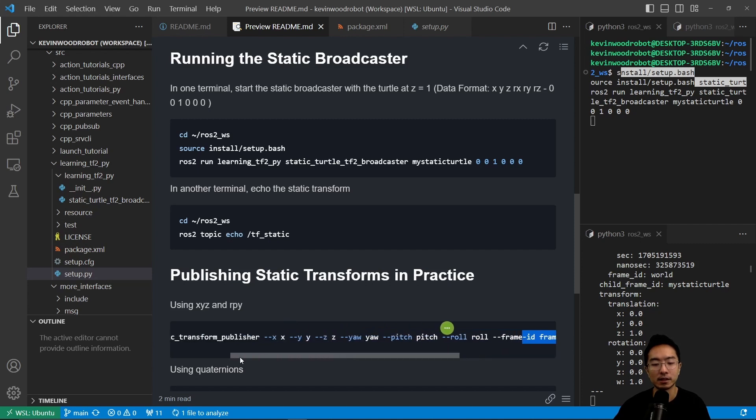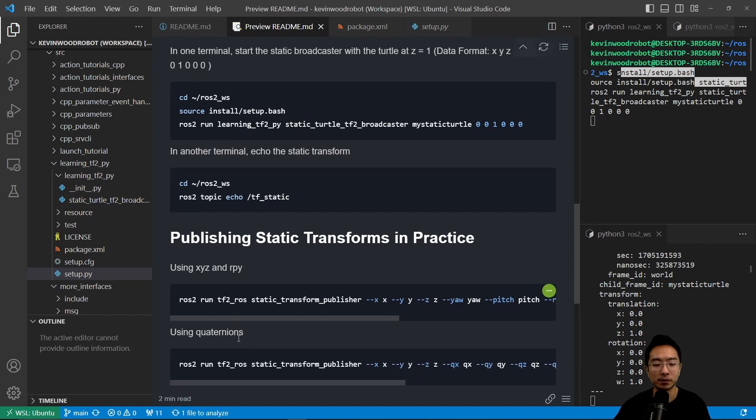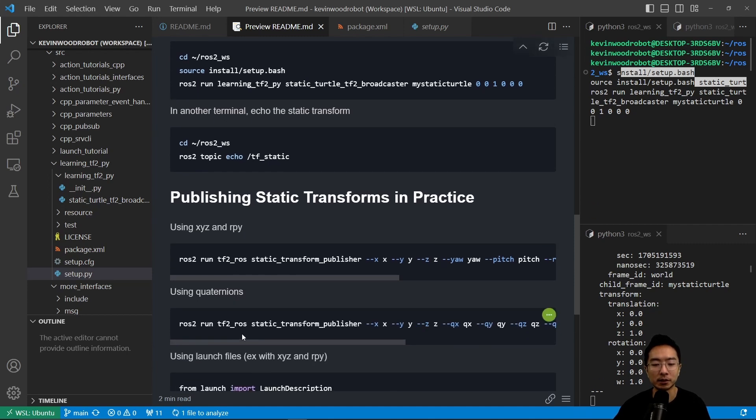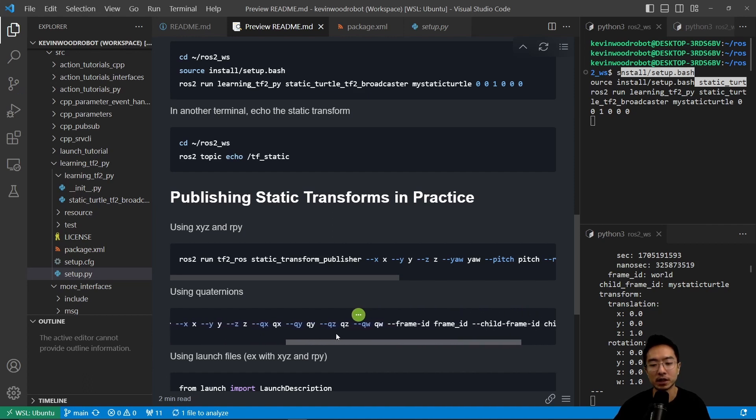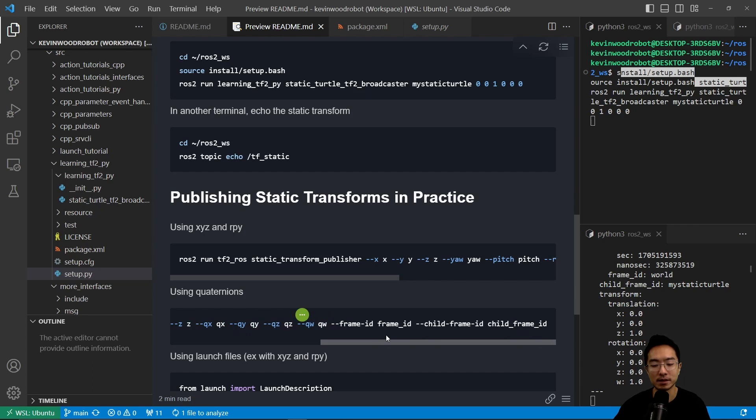So this is using some of the ros tf2_ros tools that comes available if you weren't making your own. And if you have quaternions, you could use the ros2 run tf2_ros static_transform_publisher. And it's going to be similar except this is using quaternions as you can see here with the queues.